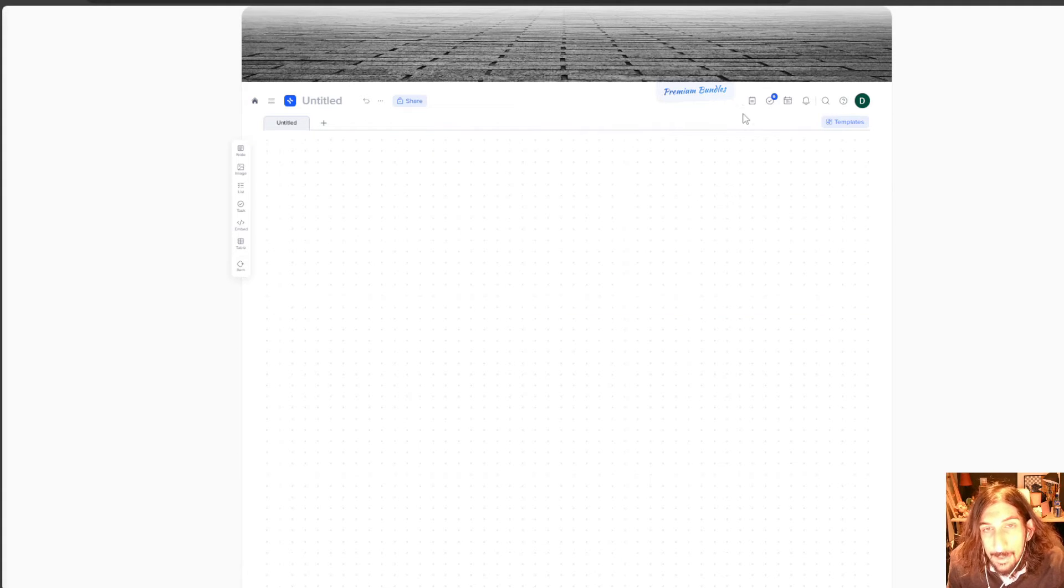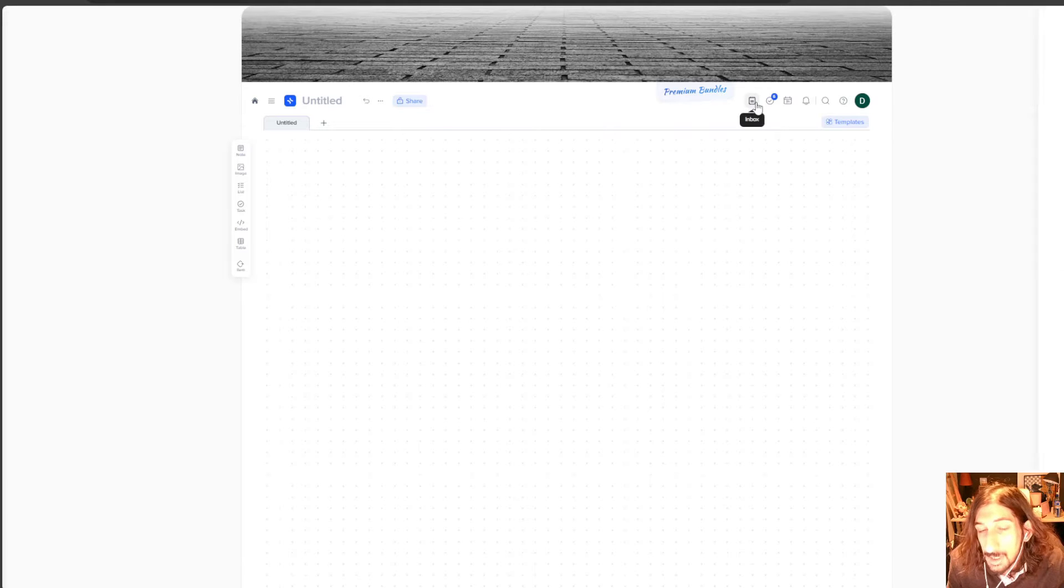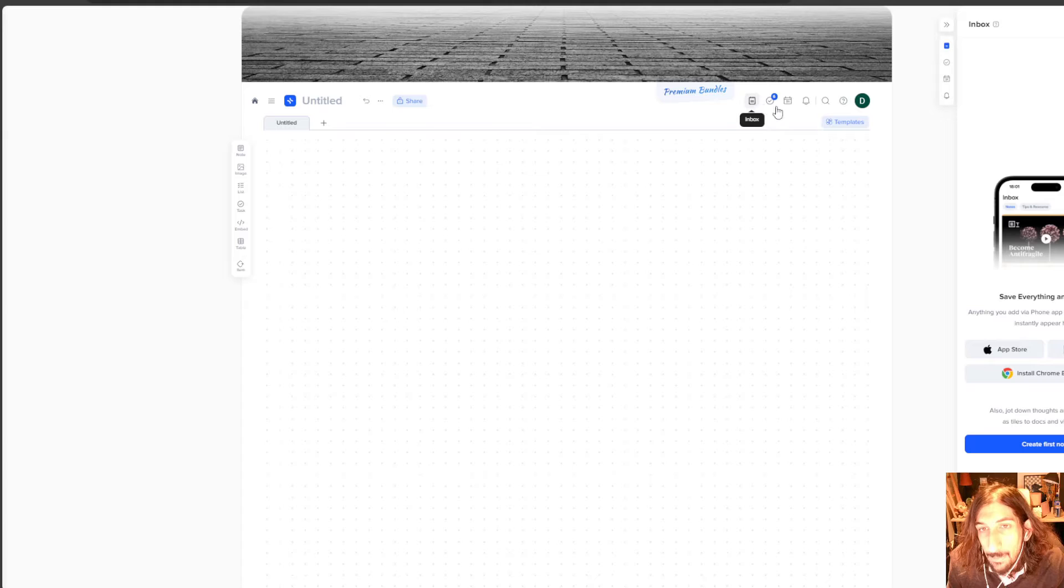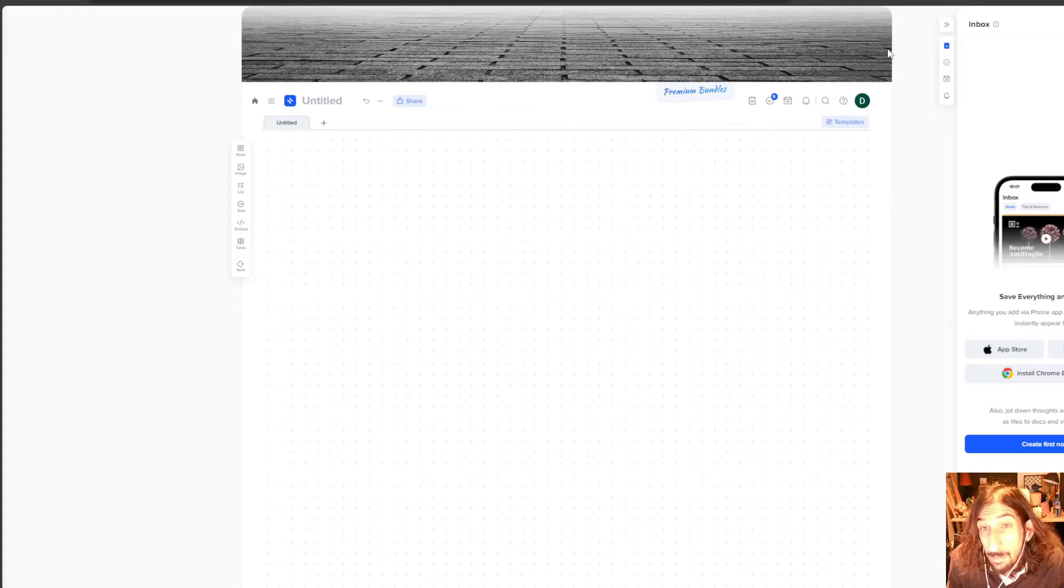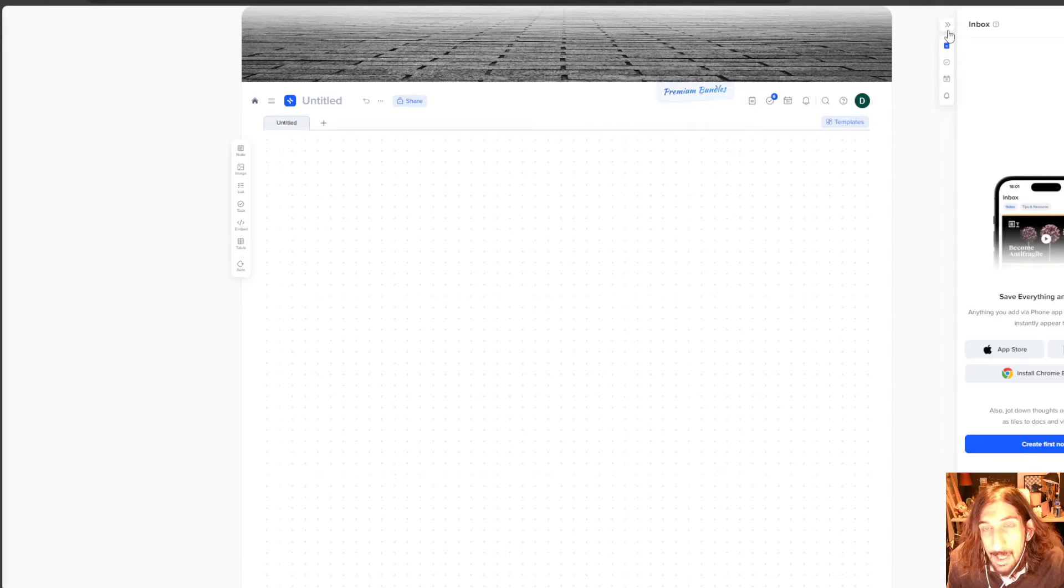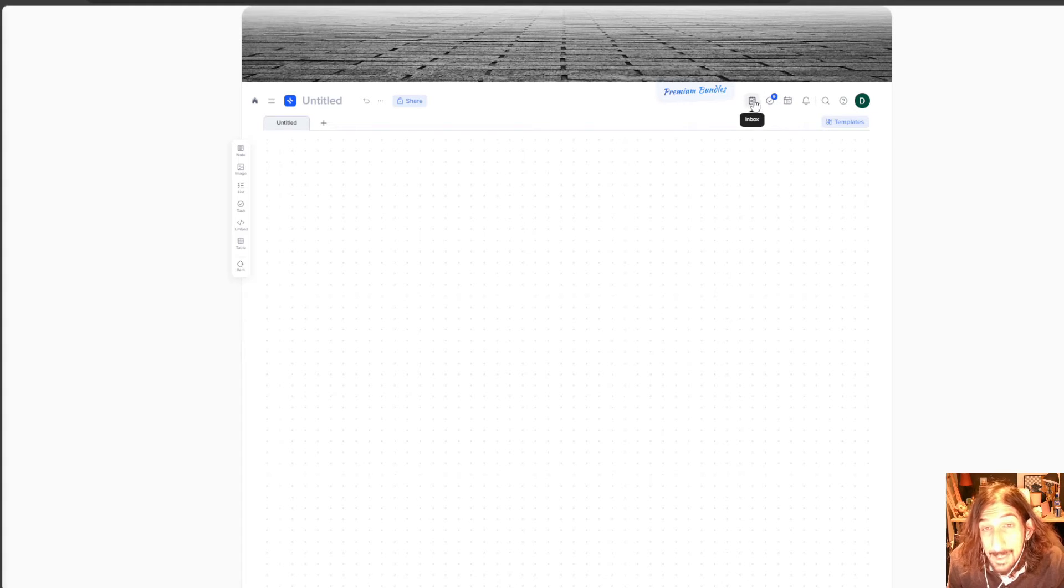They also have an inbox feature which is a nice addition. You can add your web clips into your inbox. They have a web clipper for Chrome. So you can add things you have clipped from the web right to your inbox and organize it later.